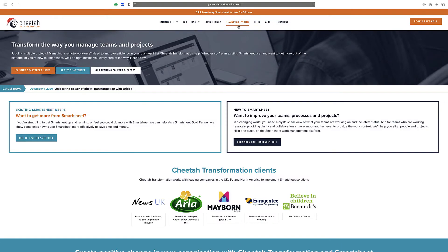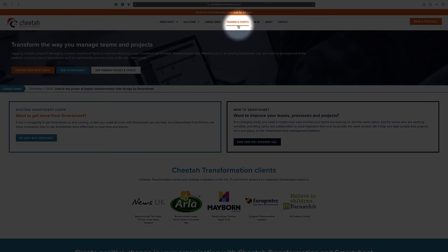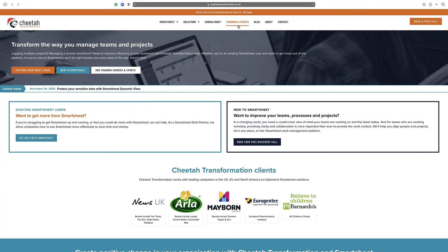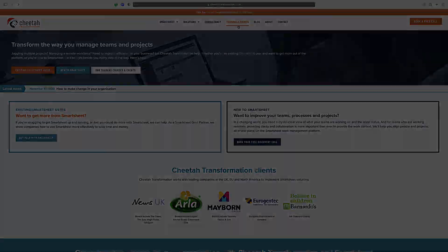Please visit the training and events section on our website at www.cheetahtransformation.co.uk. Alternatively, contact us directly at help@cheetahtransformation.co.uk to arrange a call to discuss your requirements further.